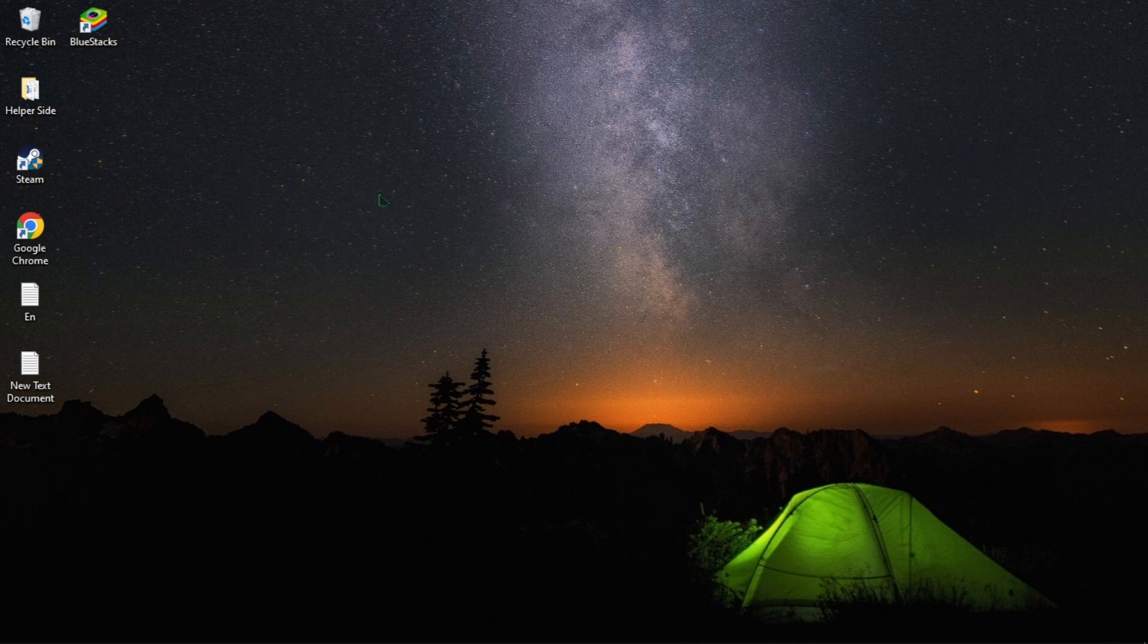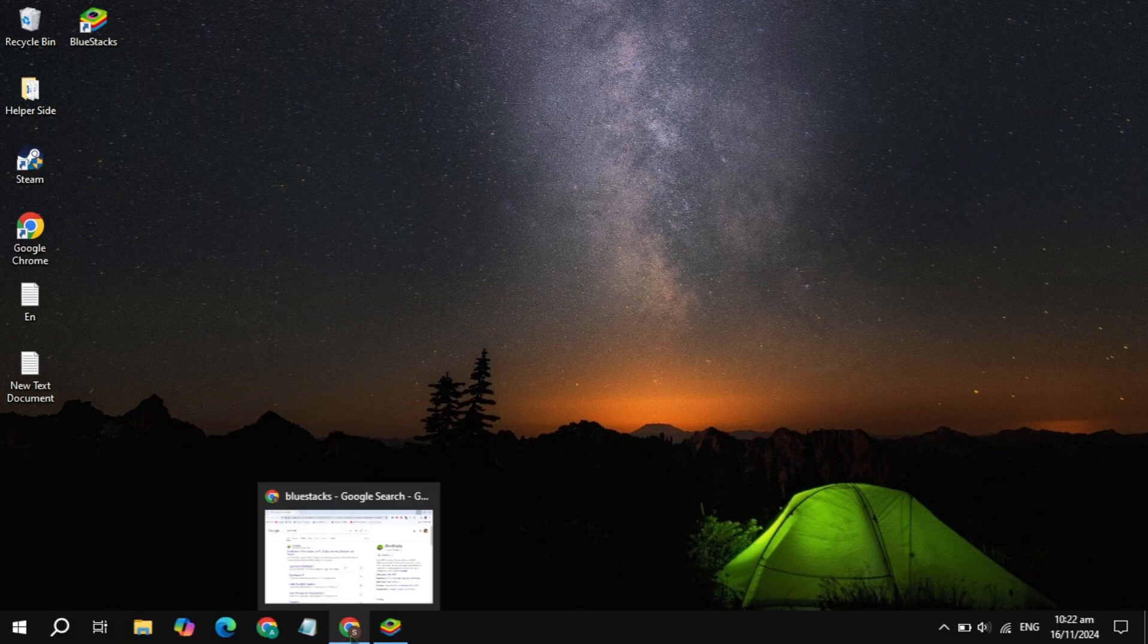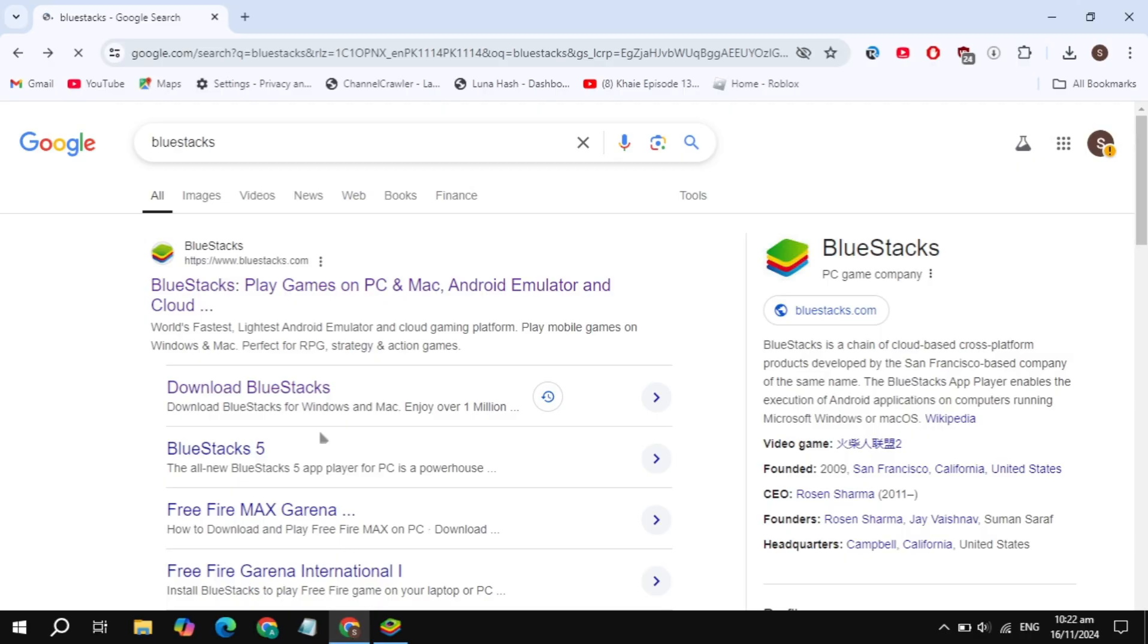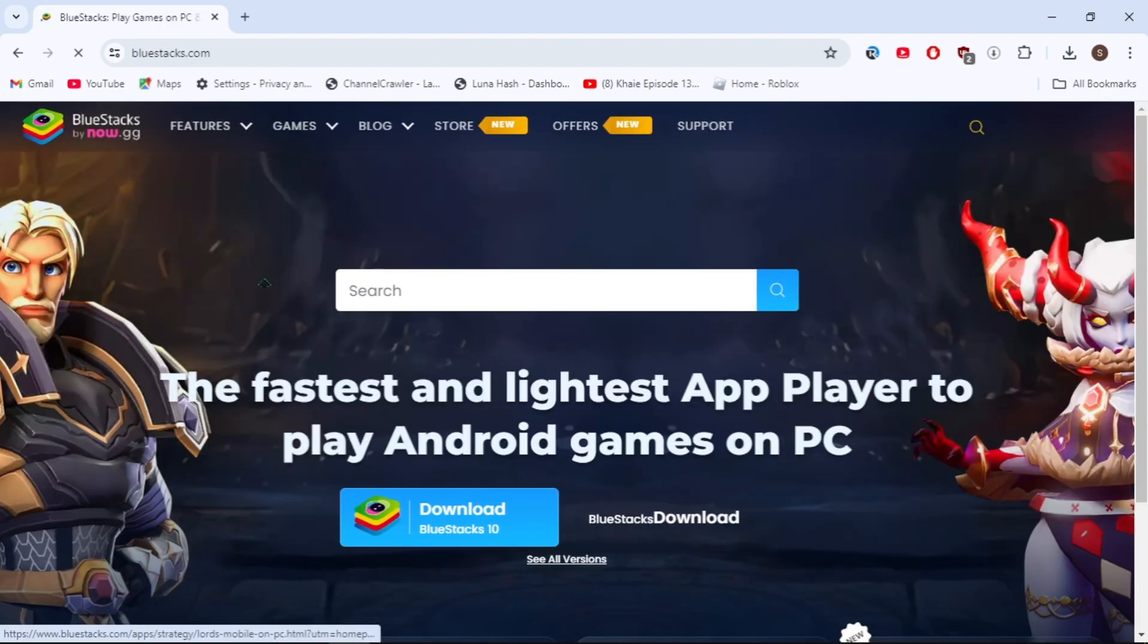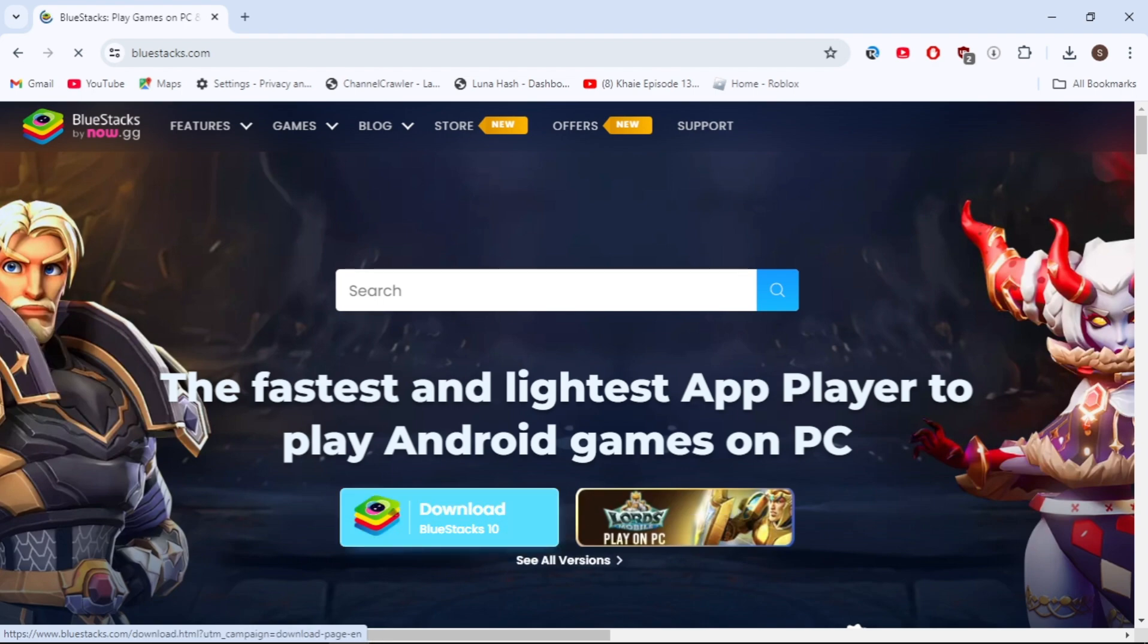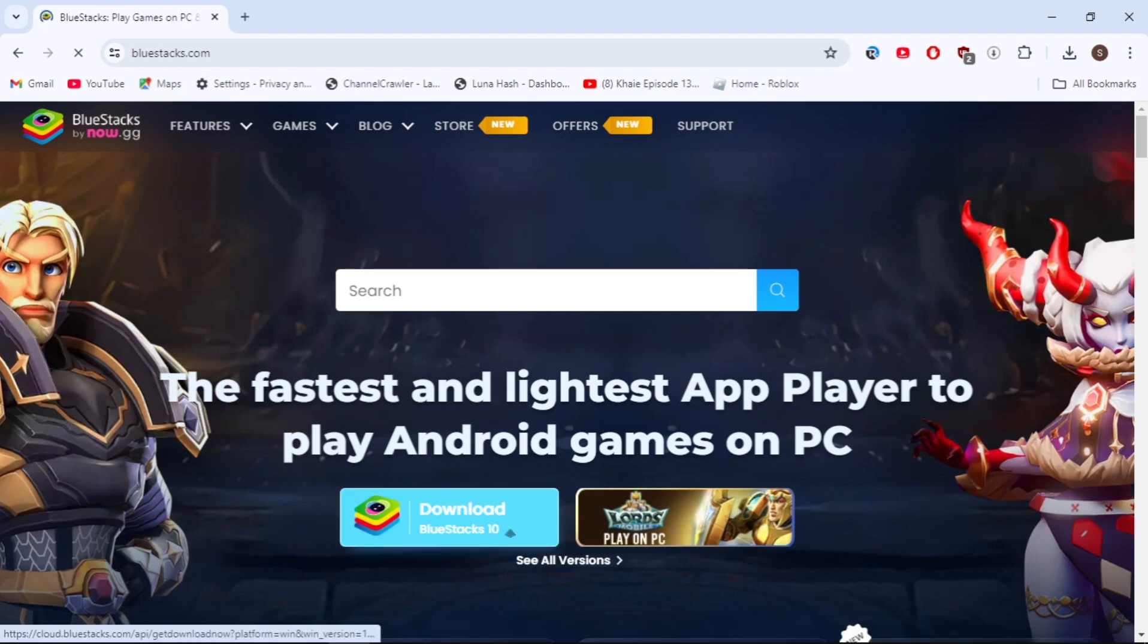First, you have to open up any browser and just search for BlueStacks. Once you search, you will see the first website of BlueStacks on the top, so just open up this BlueStacks website. Here you will see the option to download BlueStacks 10, so just click on this option.